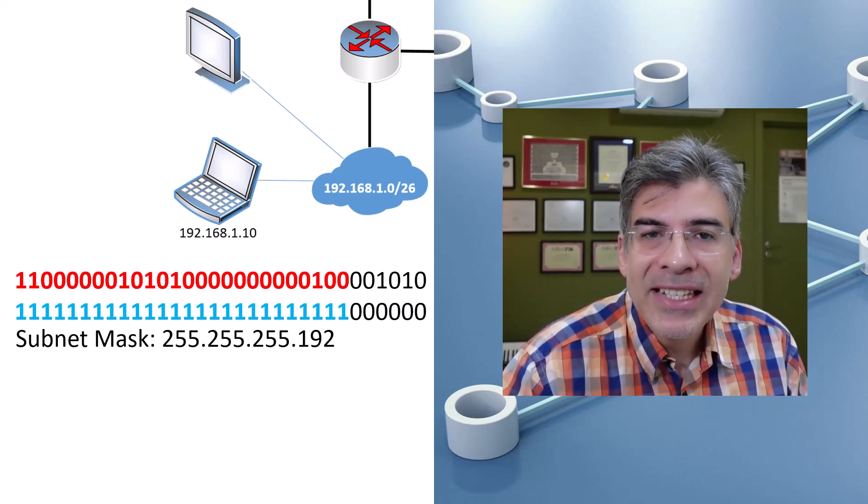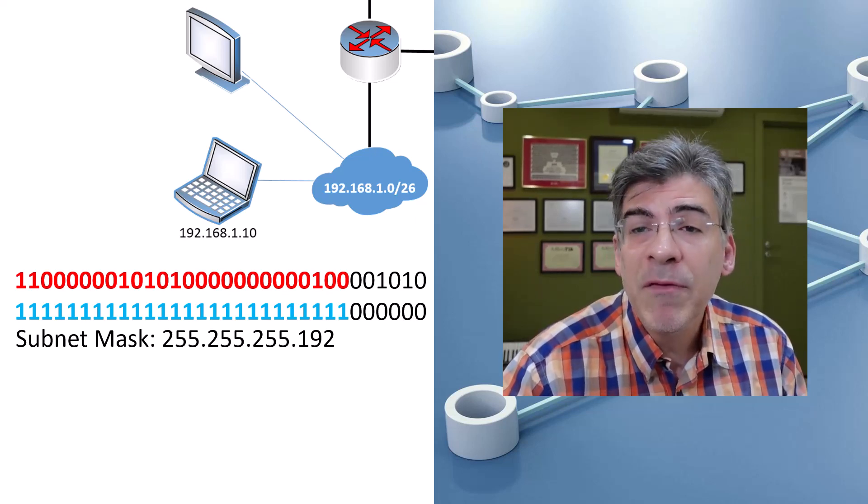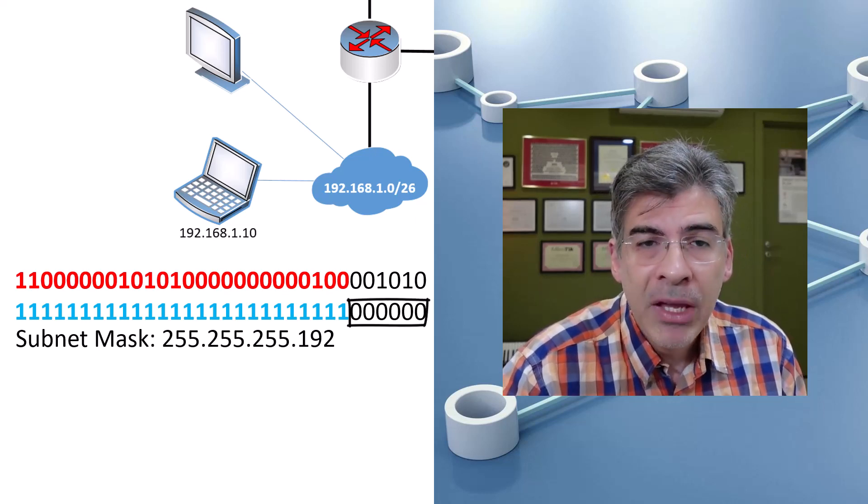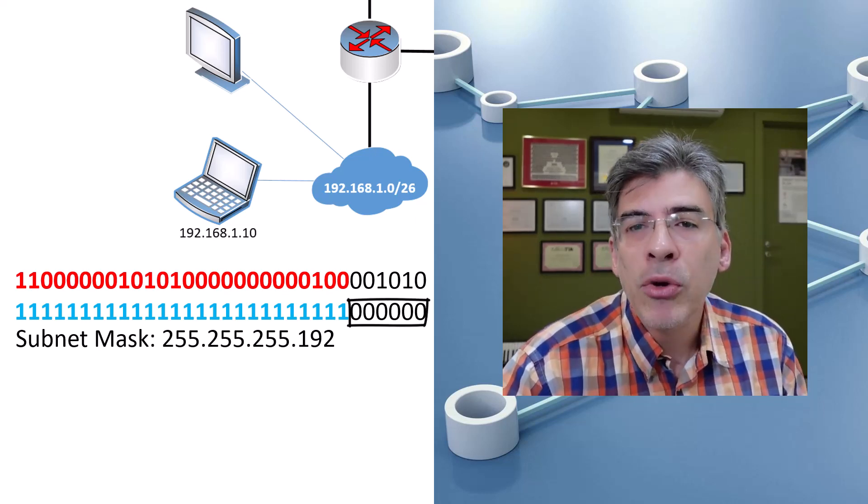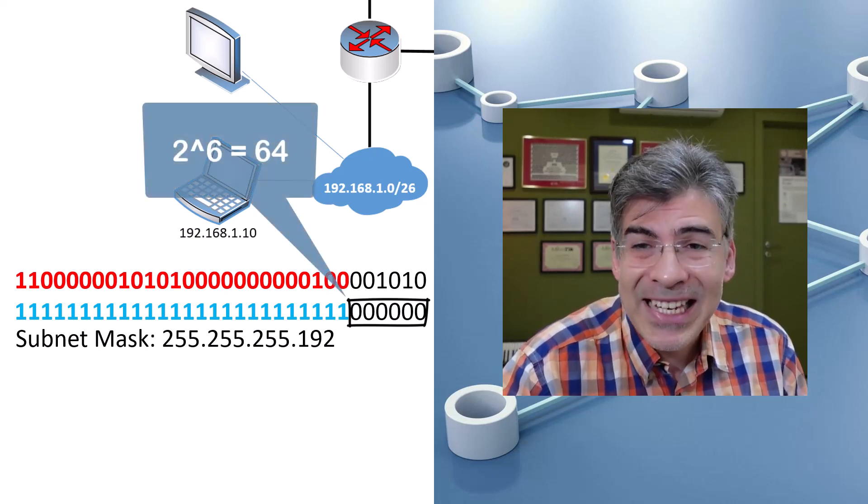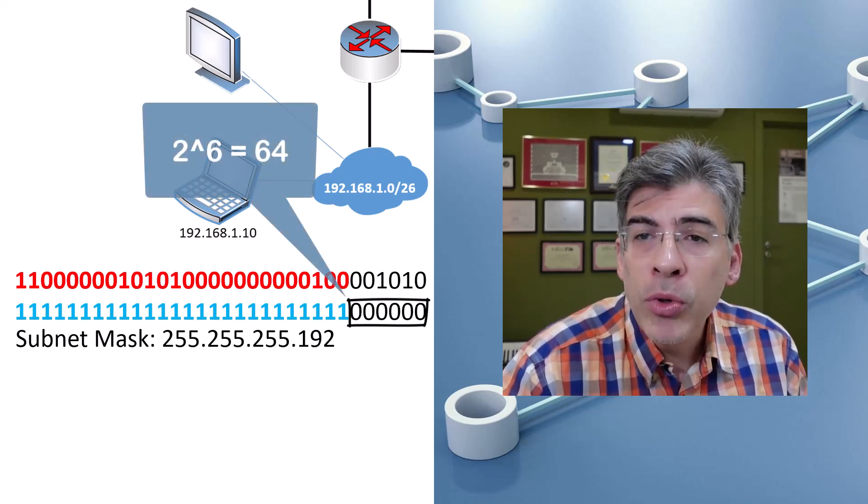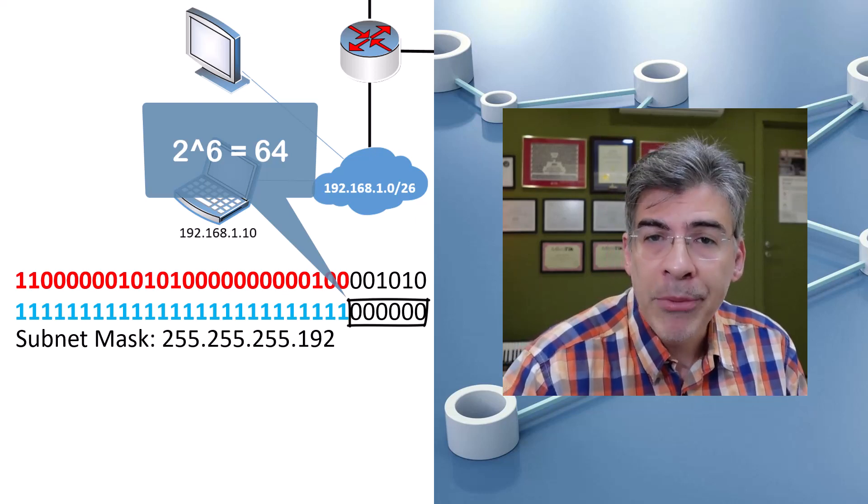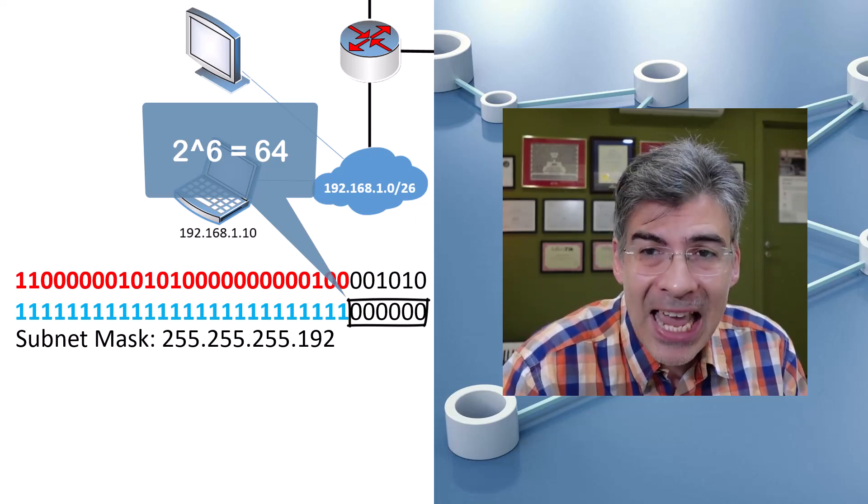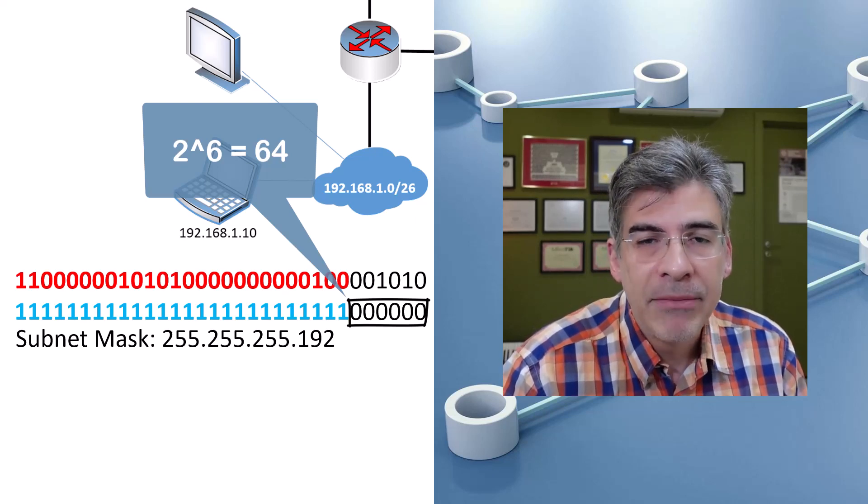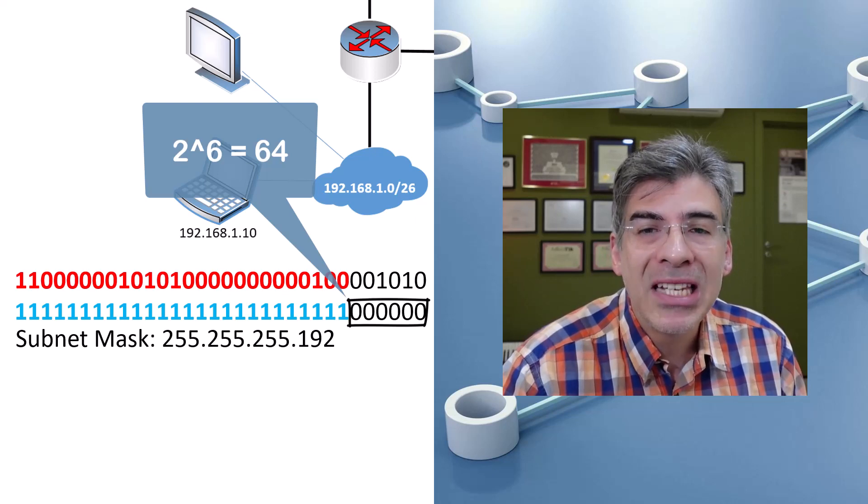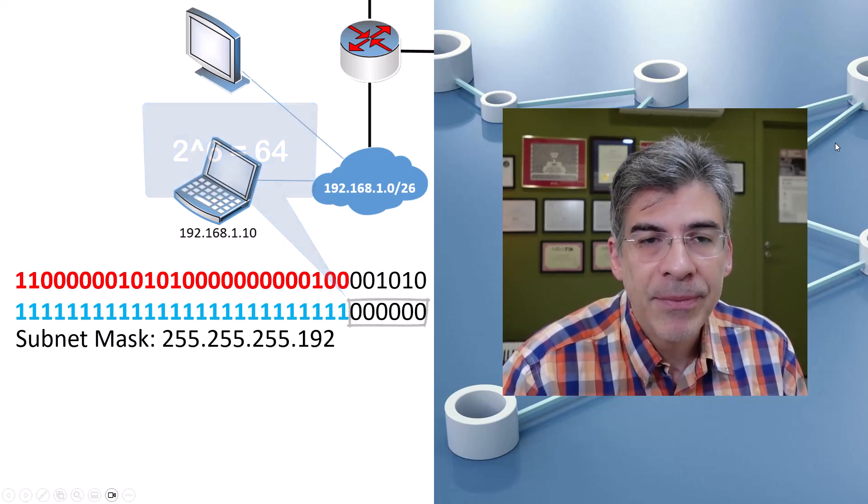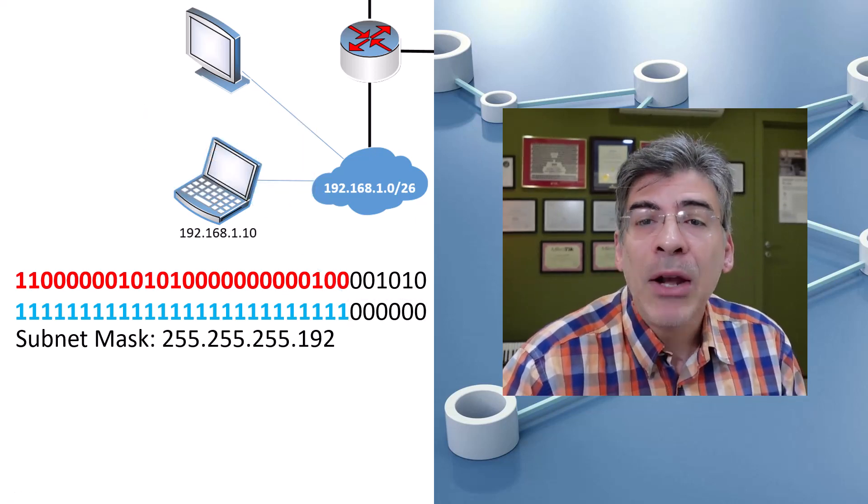When we subnet, the size of each subnet is defined by the number of bits in the host portion. In this particular case, we have six bits in the host portion. So we can have up to two to the sixth power host addresses for this particular network. Remember, we're keeping the first 26 bits the same for all of the address space of this subnet. Two to the sixth power provides a total of 64 IP addresses.